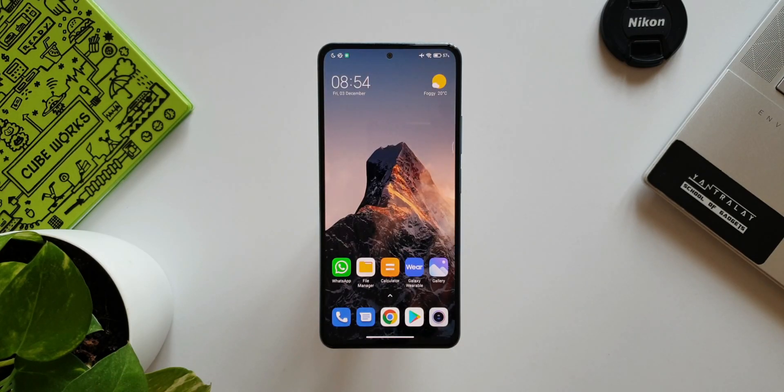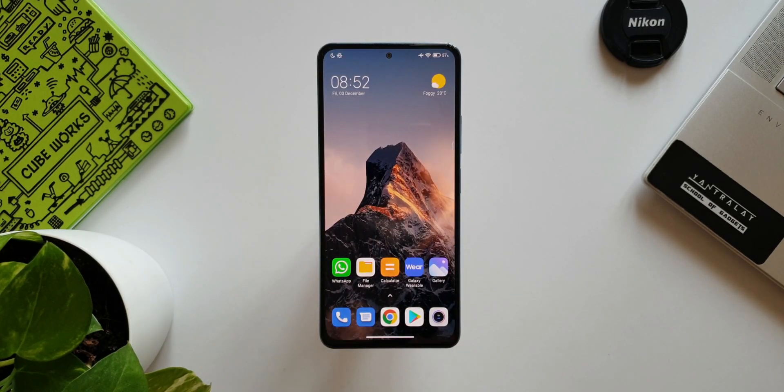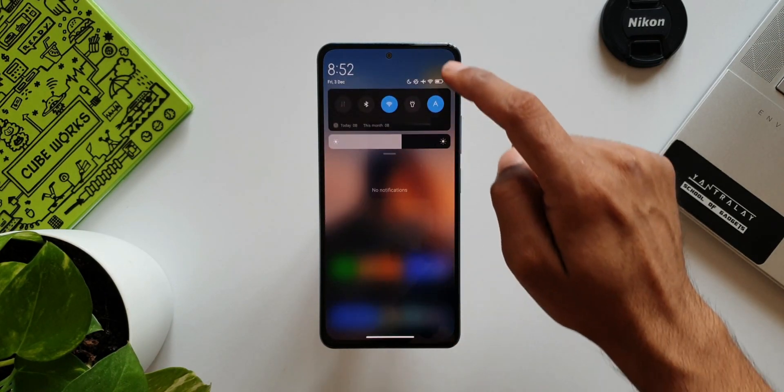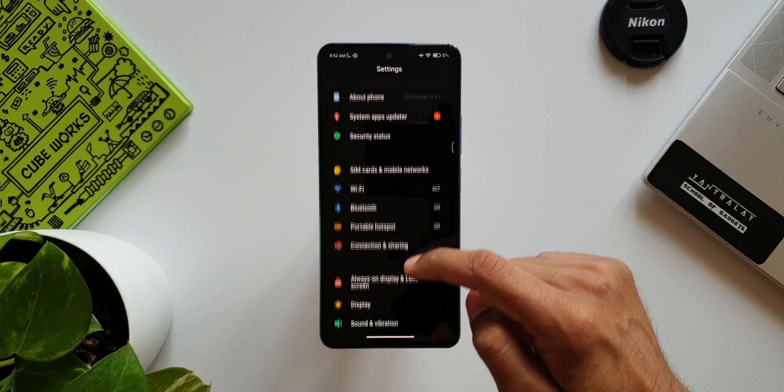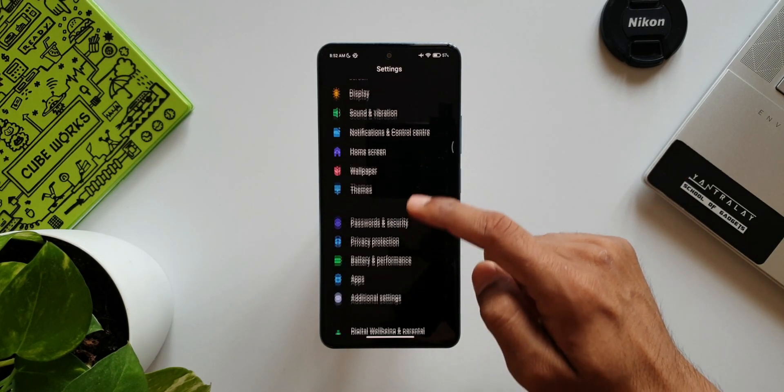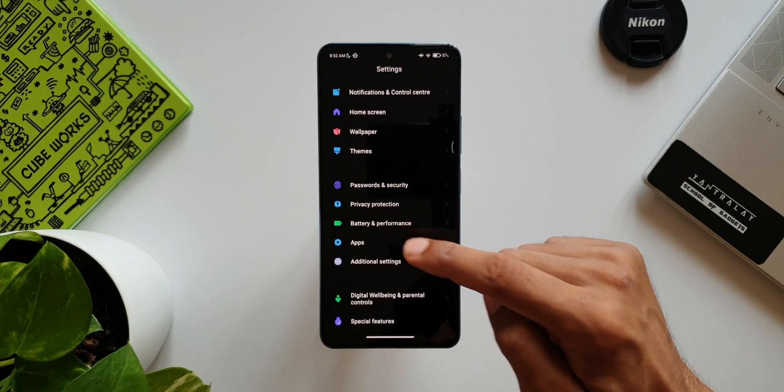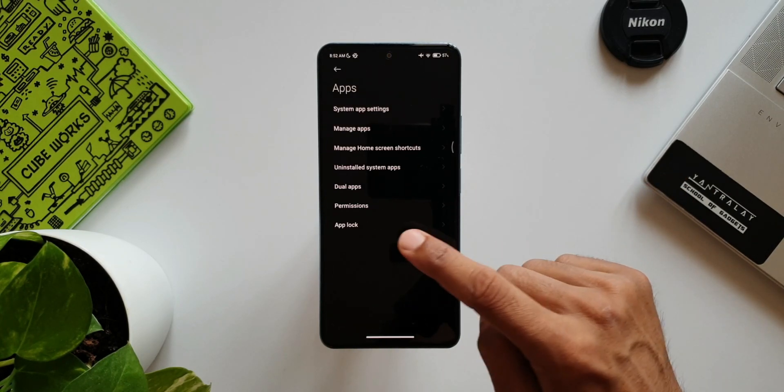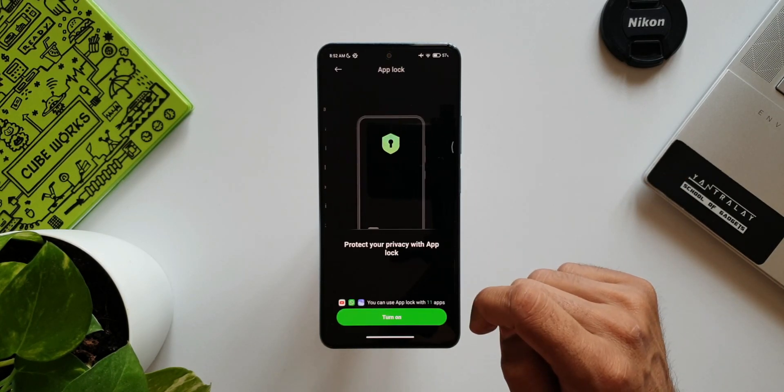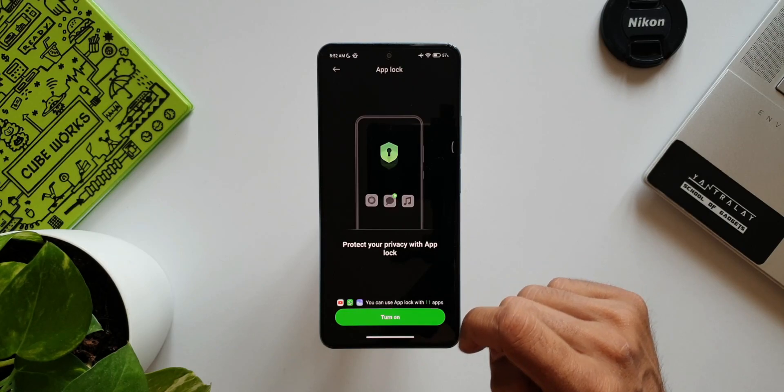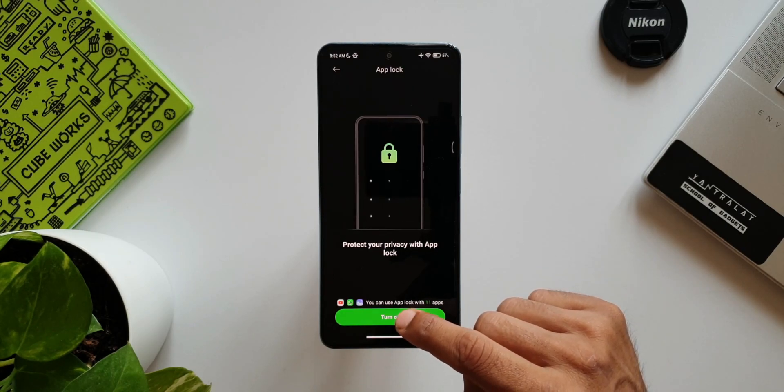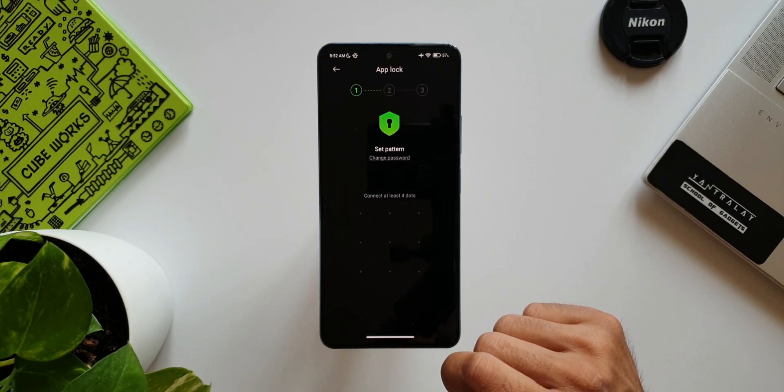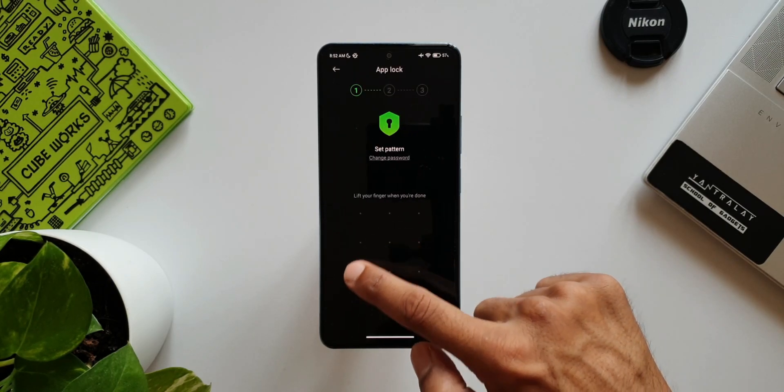You can do this by going to Settings, go to Applications, App Lock, and then set a pattern to unlock. You can also set a fingerprint unlock method which would be more convenient. This is a useful feature you must know.